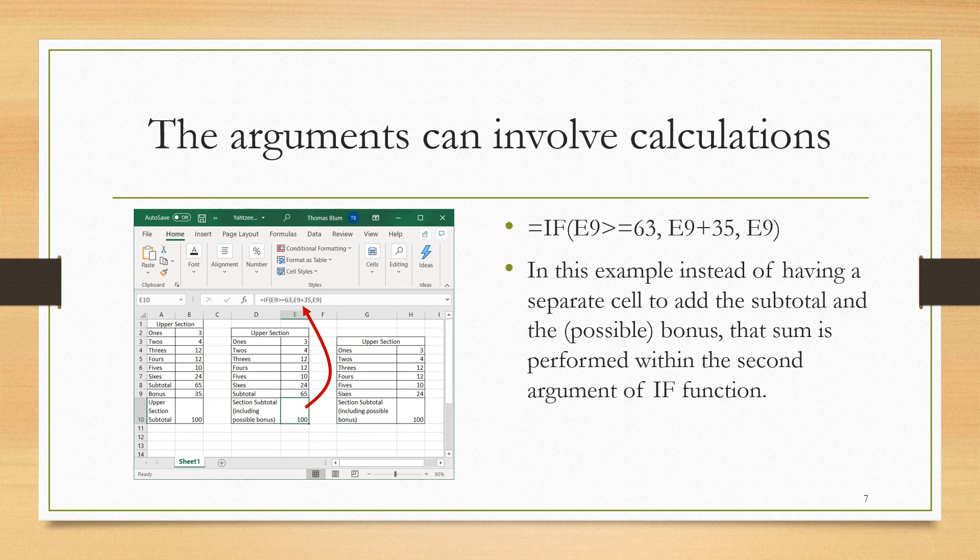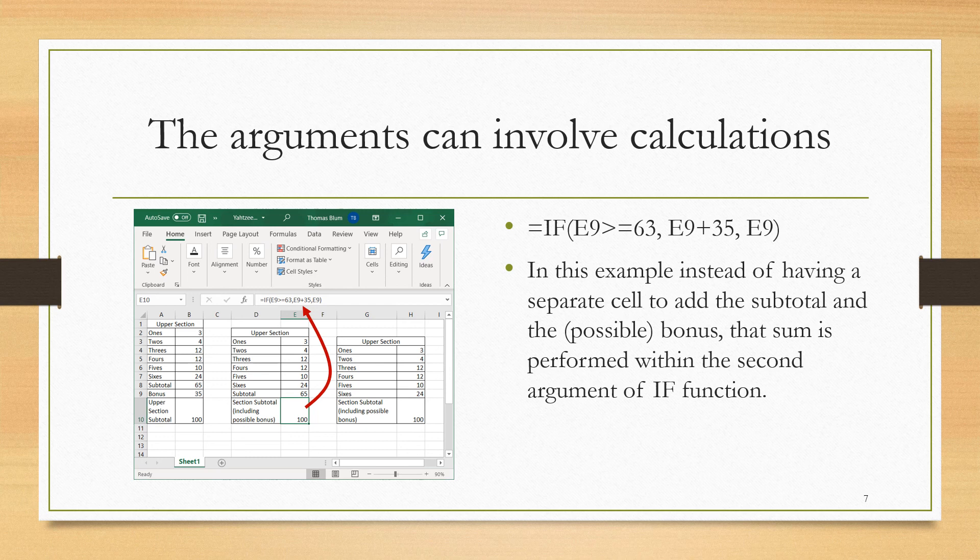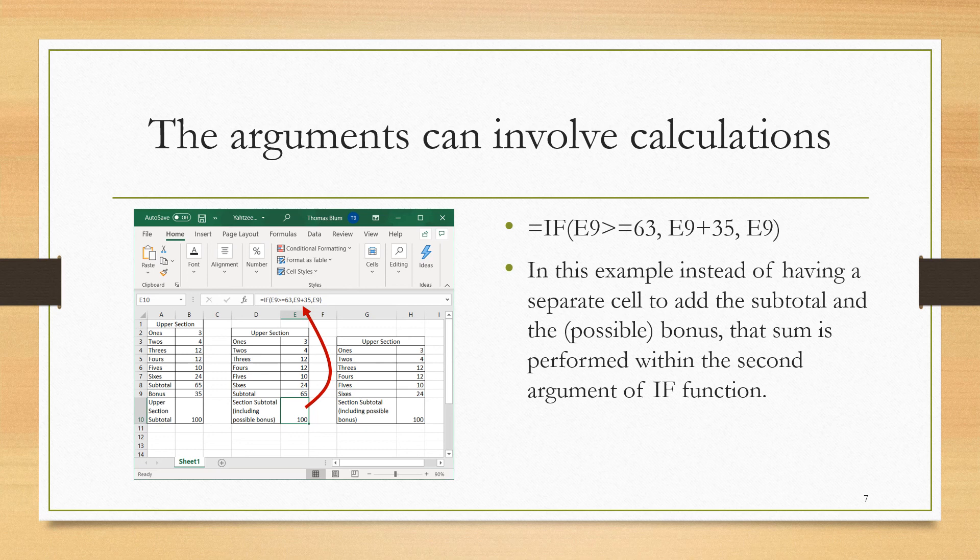In this approach, our function is =IF, then the question is still E9. That is what holds the subtotal. If E9 is greater than or equal to 63, then the value that we want is now we're doing the totaling. So it'll be E9, the subtotal, plus the 35 bonus we're getting because it is true that we're greater than or equal to 63. And then the value if it's false is just E9, the subtotal.